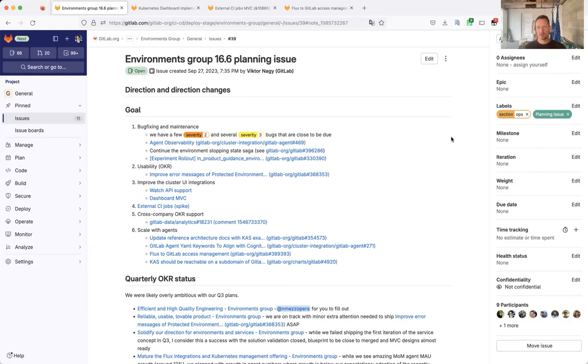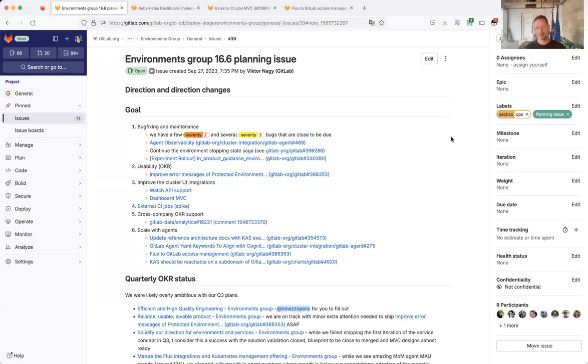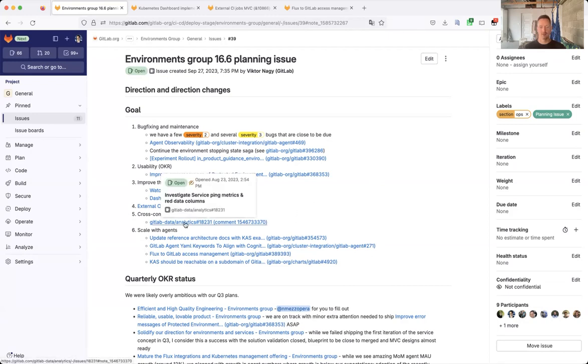we have quite a few severity 2 and severity 3 bugs that are close to the due date. We want to improve the agent observability. We started to work on a series of bugs related to the environment stopping stage. And we want to continue that work.